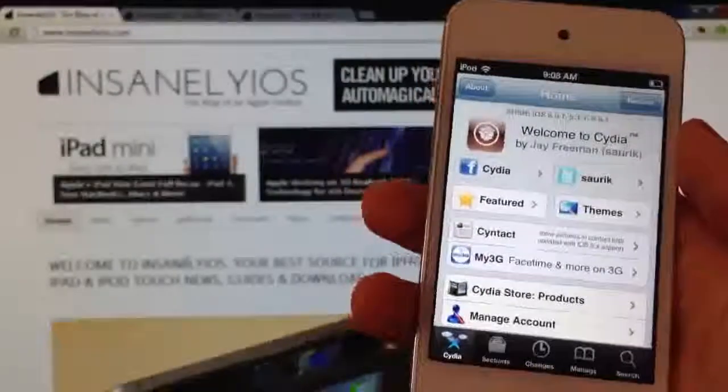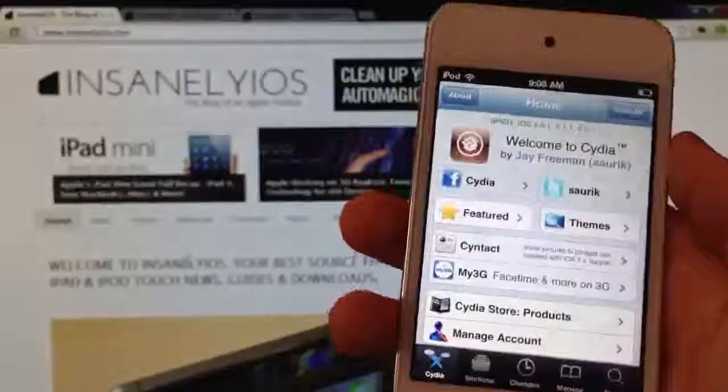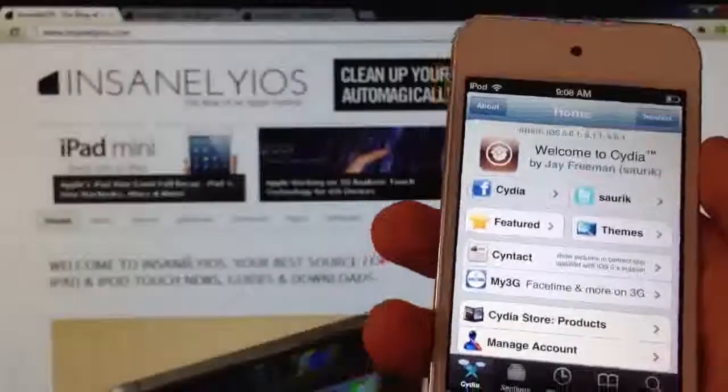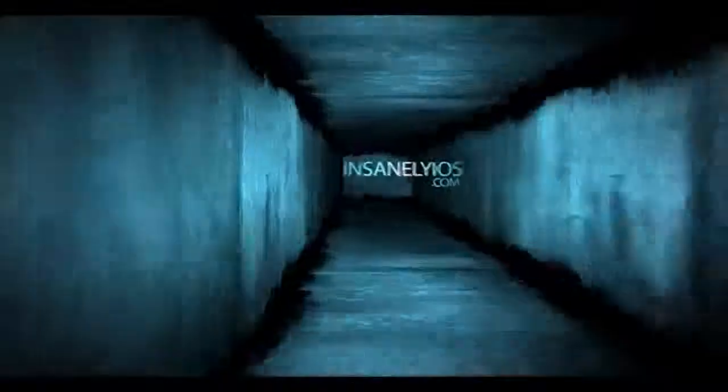Hey guys, Sigmund from InsanelyOS here and today I'm going to show you how to jailbreak iOS 6.0.1 on the iPhone, iPad and iPod Touch.